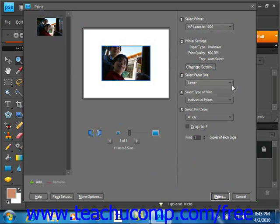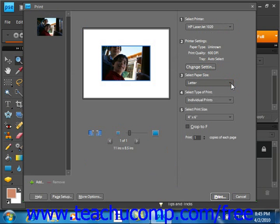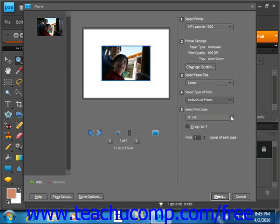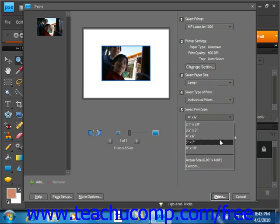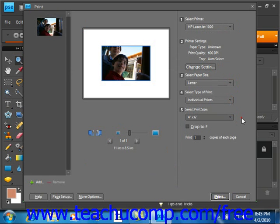Next, you select a paper size. Then you select a type of print: individual, picture package, or contact sheets. Then use the drop down to select a print size. You can use one of the predetermined sizes or you can select custom and create a custom size.